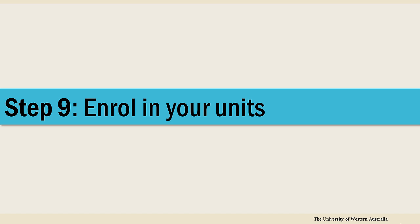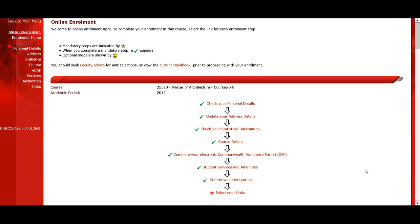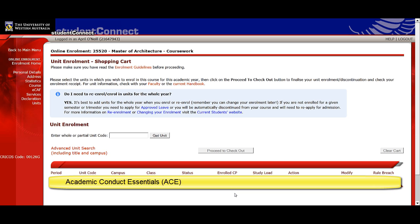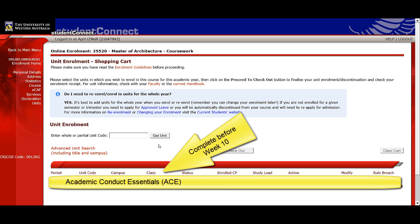Finally, you've reached the point at which you enrol in your units. Remember, you're not enrolled until you successfully add your units and complete this step. If you haven't previously completed the compulsory online module Academic Conduct Essentials, or ACE, you'll notice it appears automatically in your list of units. It gives you a great head start in your first year and you must complete it through the LMS before week 10 in your first semester to avoid a fail on your record.